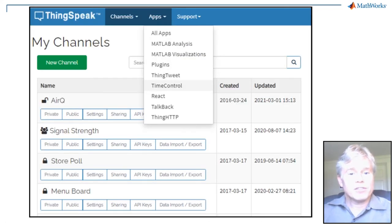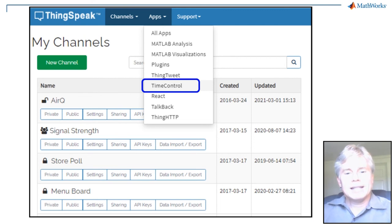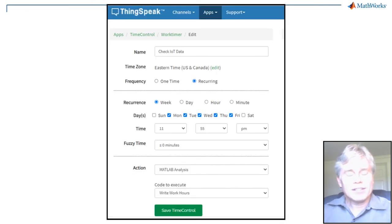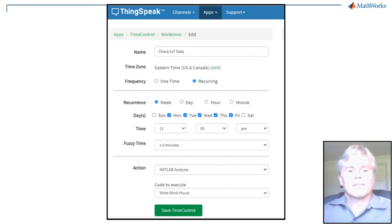But here's one of the best features of ThingSpeak. I need this code to check my device data every day because I don't have the time to check my ThingSpeak channels every day.